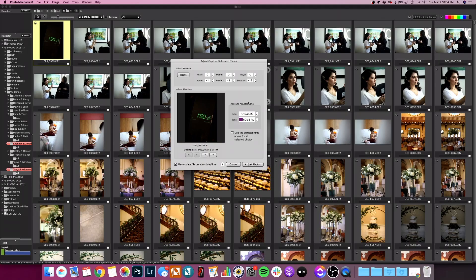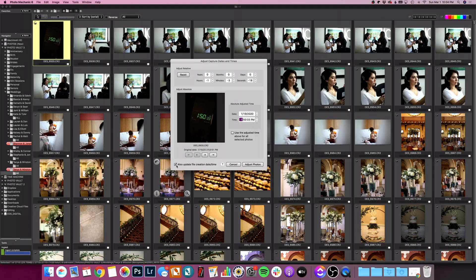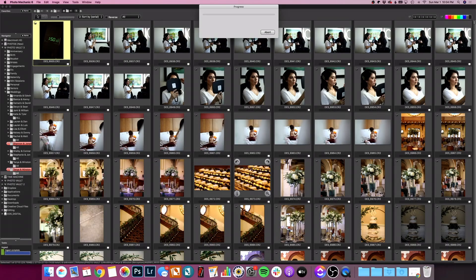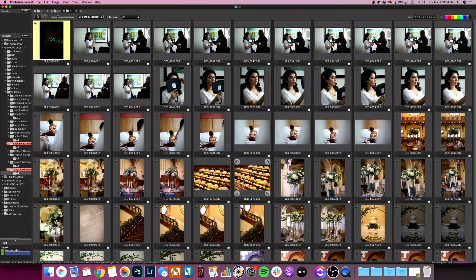Other important things we want to make sure that this box right here is not checked. If you check this box, it will make every single photo this exact time. You want it to be relative. You want to adjust all of these photos by one hour, three minutes and 18 seconds, not make all of the photos have a timestamp of 1:50:33. That's what we don't want. Also down here, you want to make sure this box is checked, update file creation time. Now I'm going to click adjust photo and it's going to make the adjustment just to that one photo.